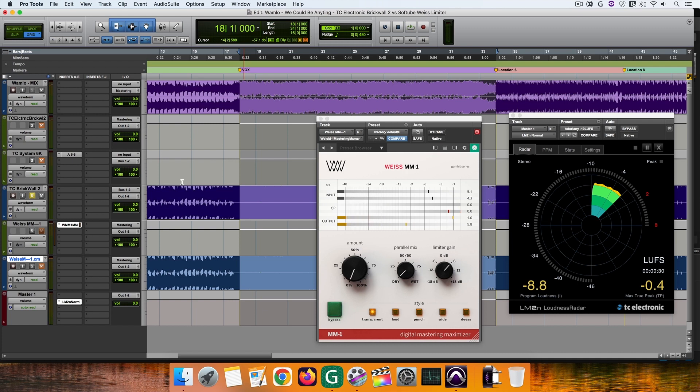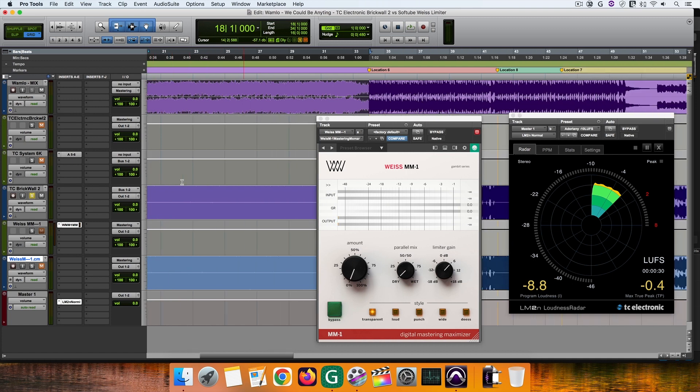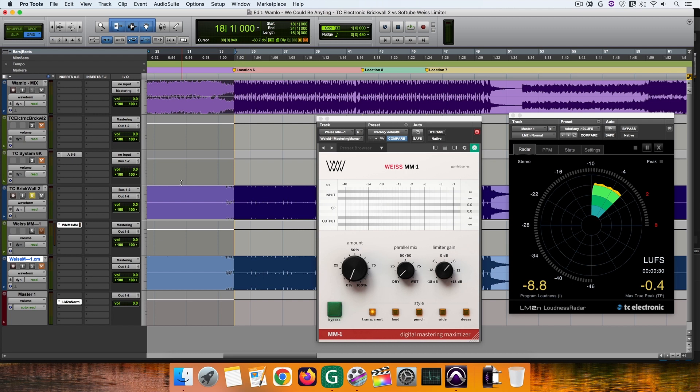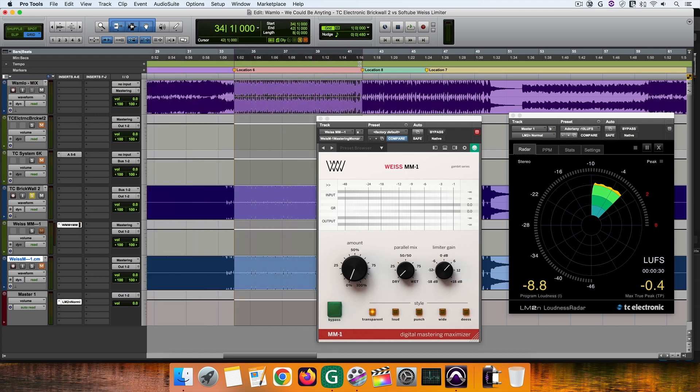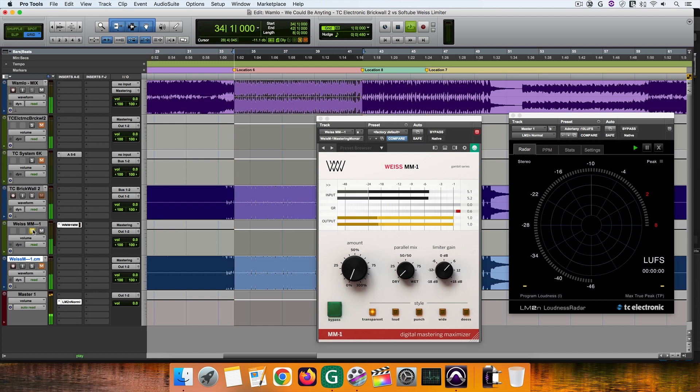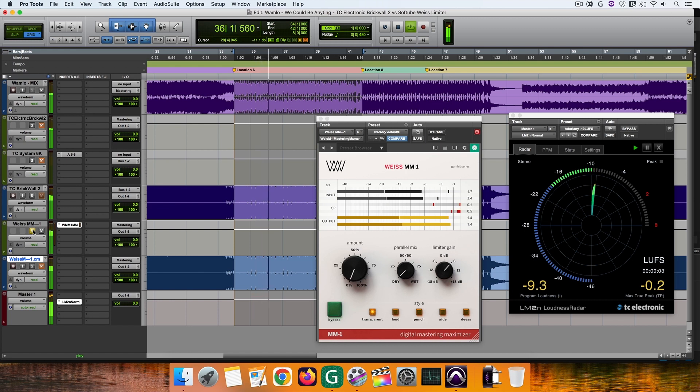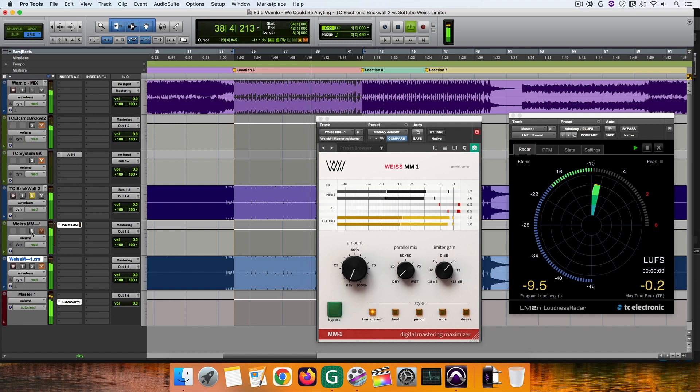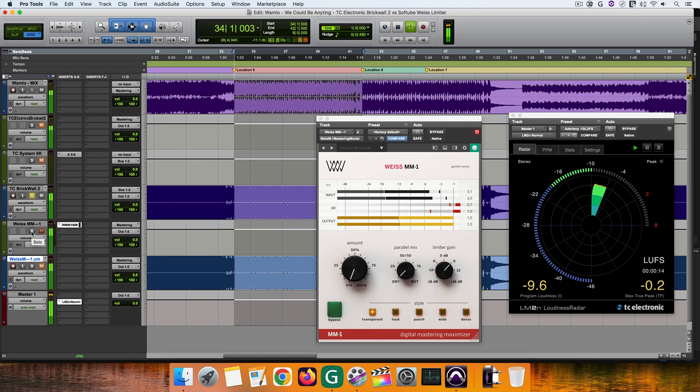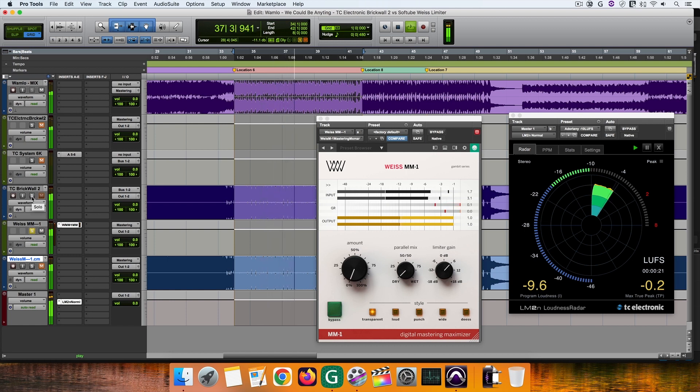In this case, I hear a greater difference between the two masters. I hear the vocals are brought in front of the mix in the case of MM1. In fact, I hear everything is brought in the front. A lot of the space between the elements of the mix is gone and the top end loses its shine. In the case of the brickwall, the vocals remain in their position, while the other elements of the mix don't fight for space.